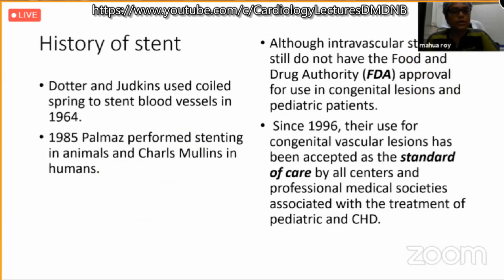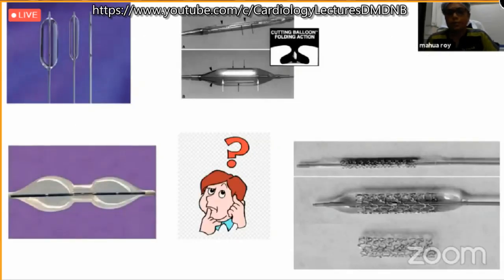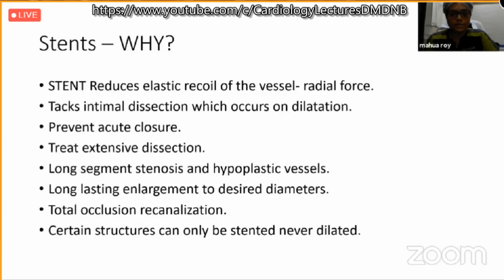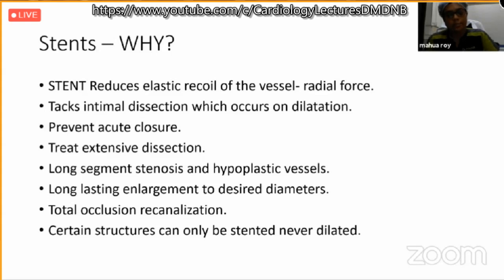History-wise, first Dotter used a spring-like thing; later Amar and Charles Moulin used a proper stent. Although this is the standard of care, it is not FDA approved. Stent is sometimes necessary when balloon is not the answer — for example, in long-segment stenosis and hypoplastic vessels, total occlusion, or newborn with a ductus where balloon dilatation is not an option.